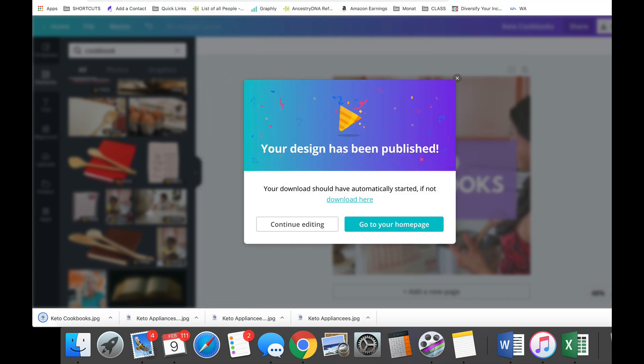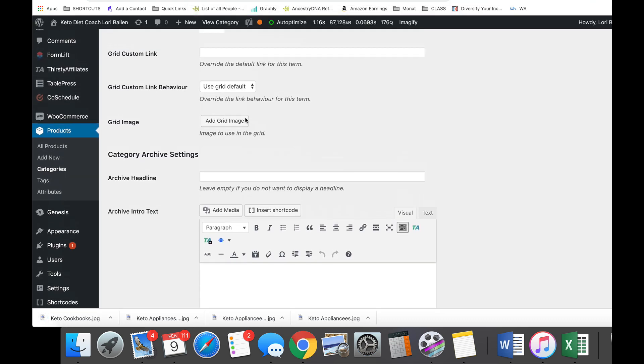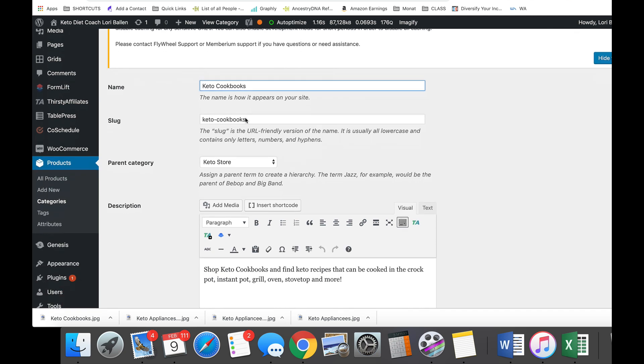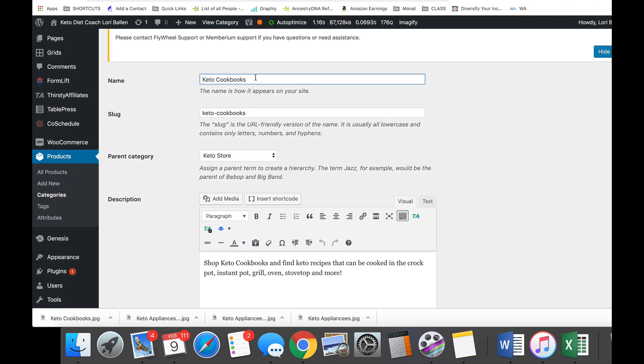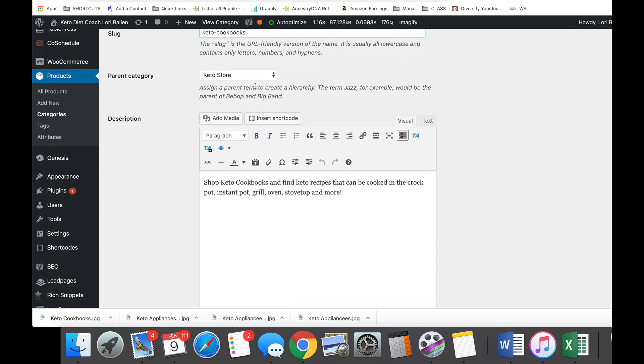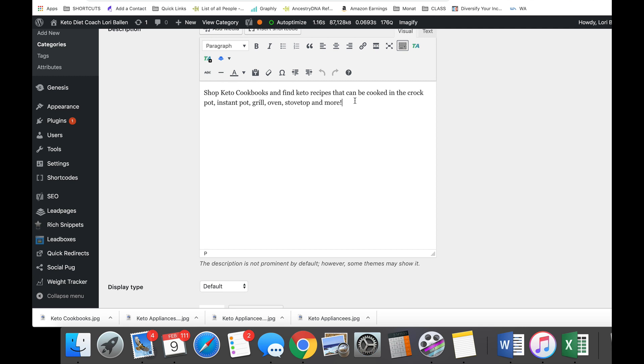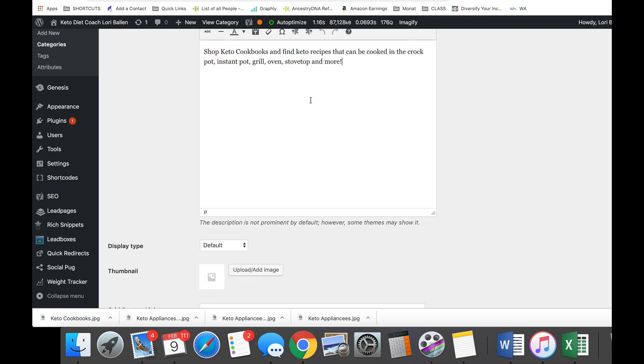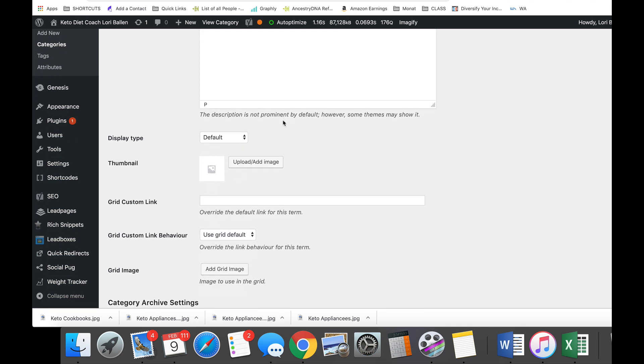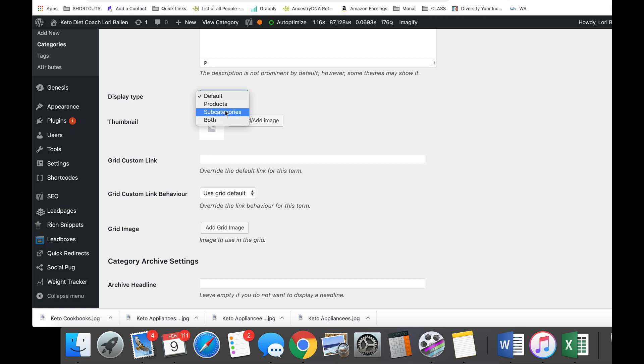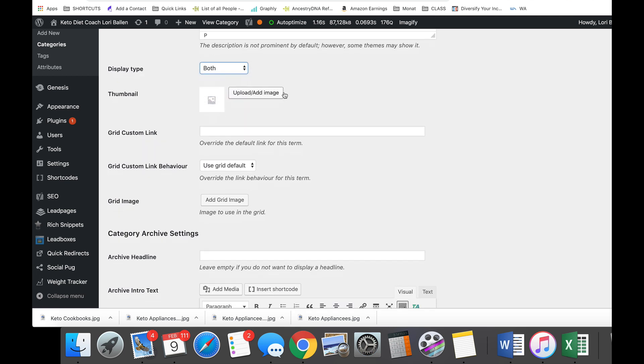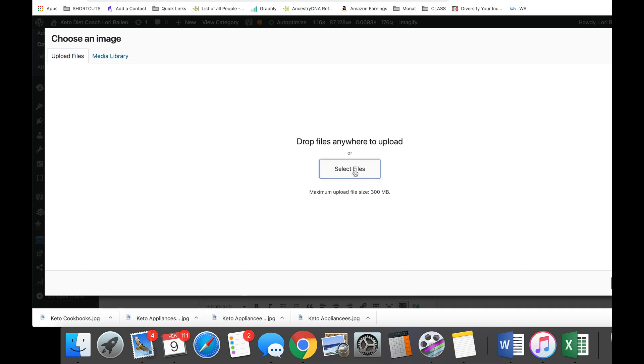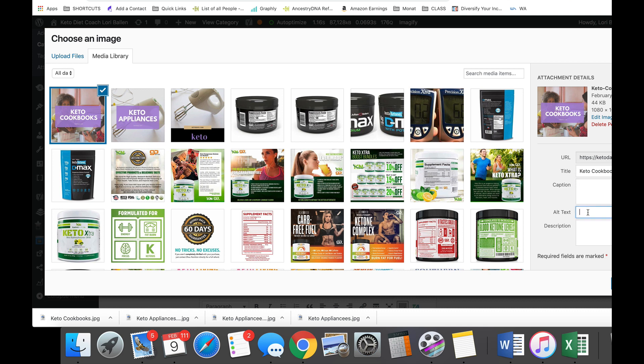Keto cookbooks, we're gonna save that. Now we go back over to our category and I've got mine called keto cookbooks. There is the slug, it's under the keto store. I've got an intro there - you want to make sure you have this, this is great for SEO, it's also gonna look good on the page. Display type - you can have it display products, subcategories, or both. Here's where you enter the thumbnail, so we're gonna upload it, we're gonna grab our keto cookbooks.